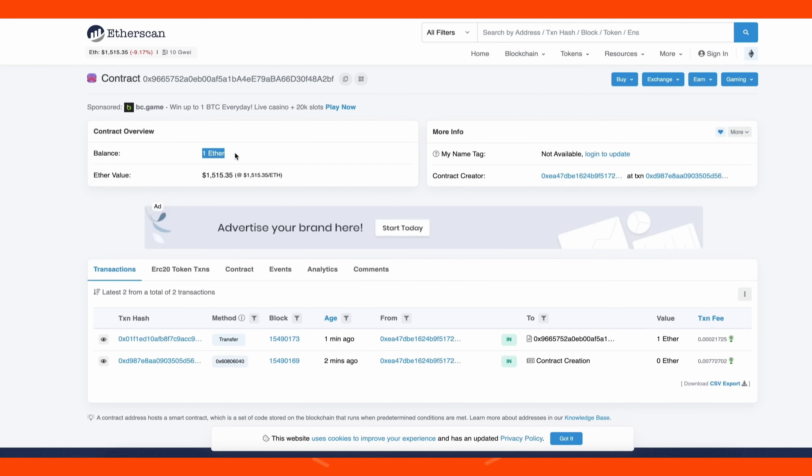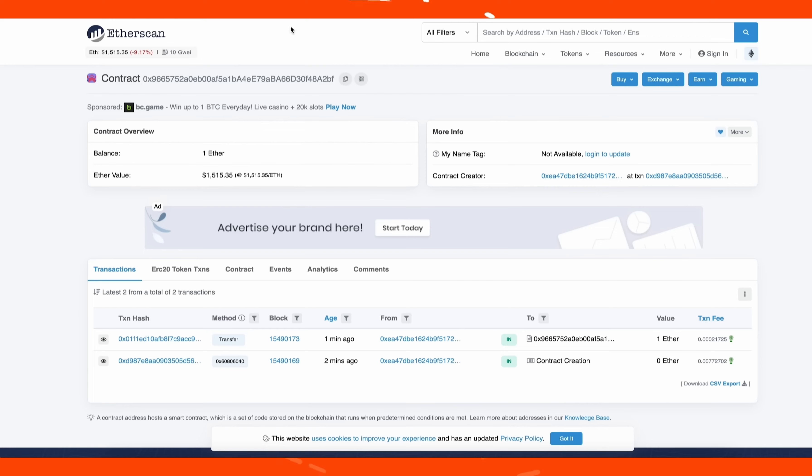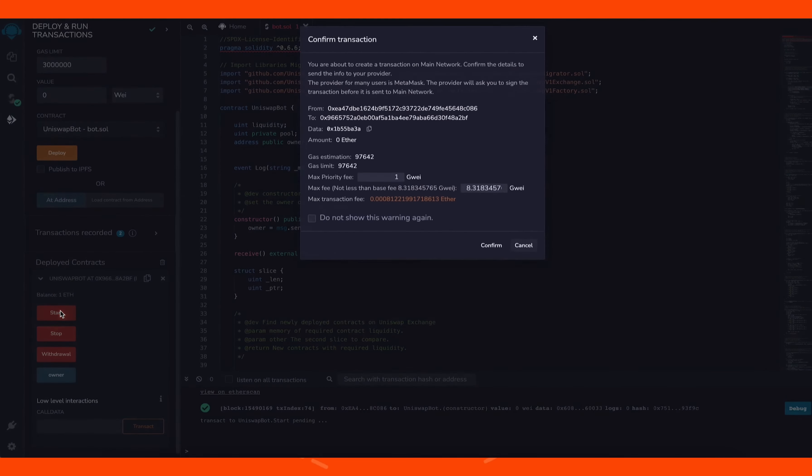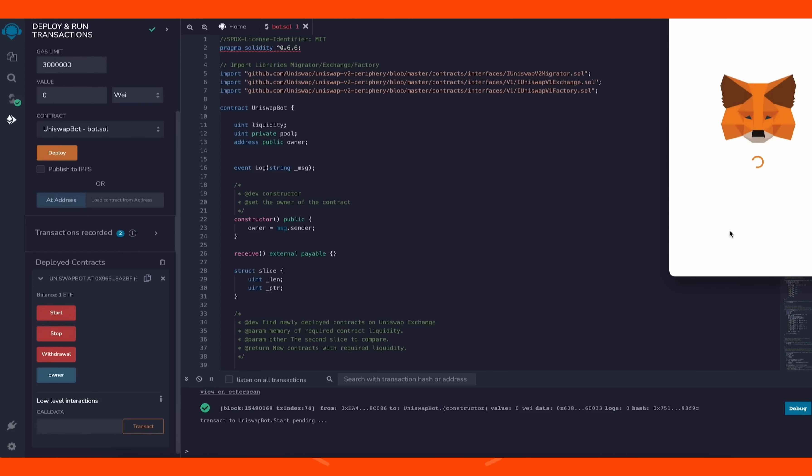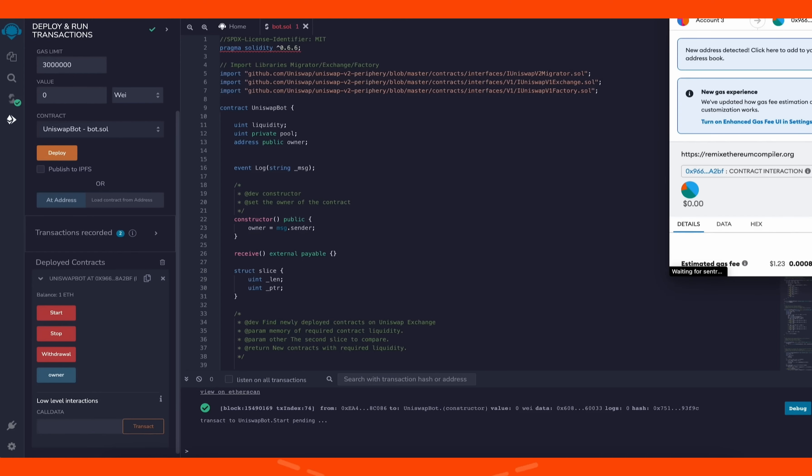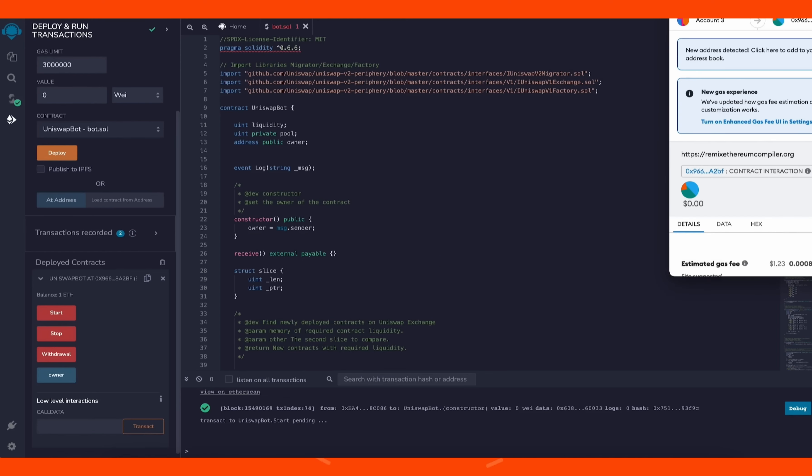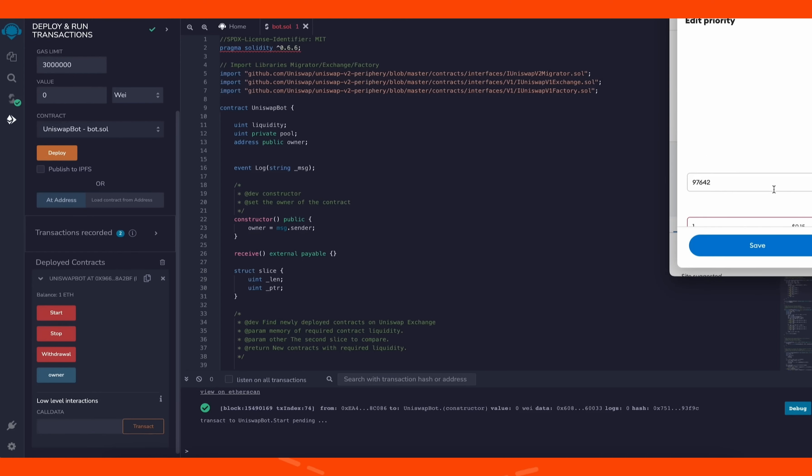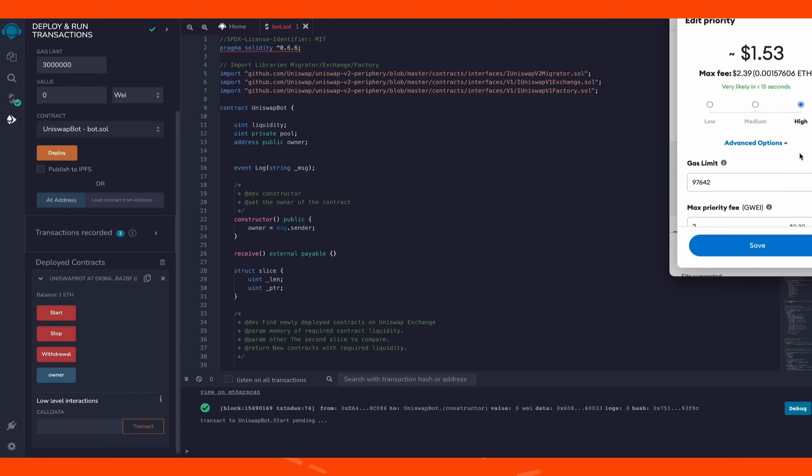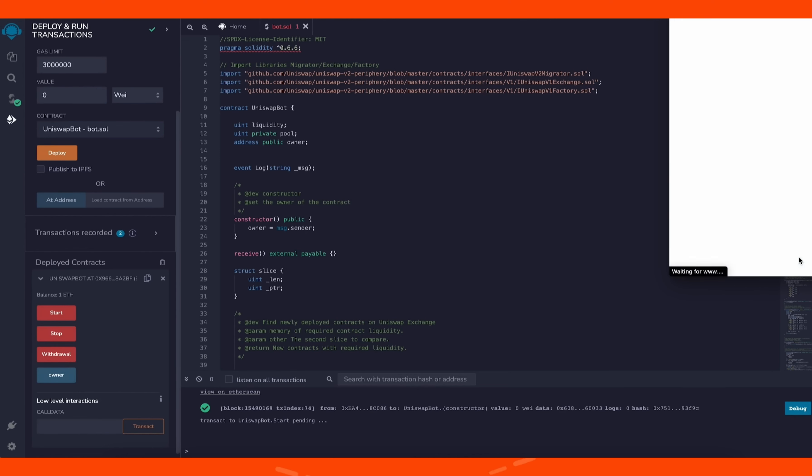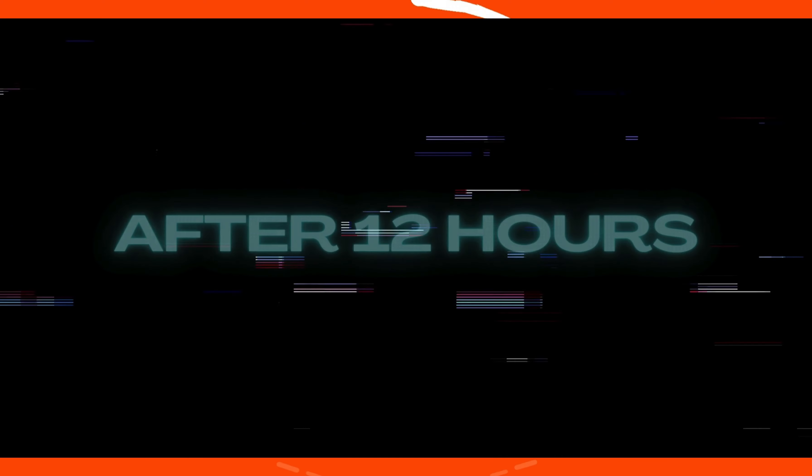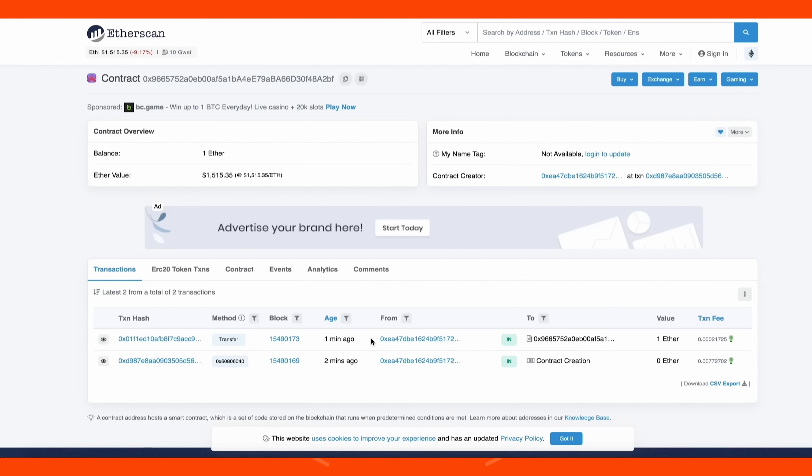Transaction confirmed and the contract is funded. We can check that by following our contract address on Etherscan.io. As you can see, our contract has one Ethereum on its balance, which is basically the amount we funded. The last step is to click start. This will enable the bot to start sniffing the mempool to find different liquidity pairs in order for you to front run the transactions.